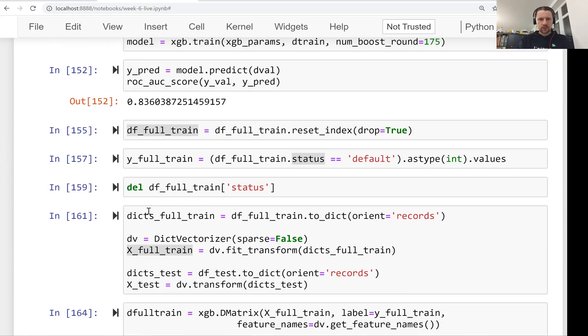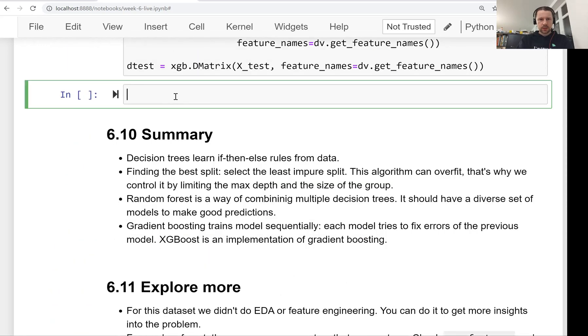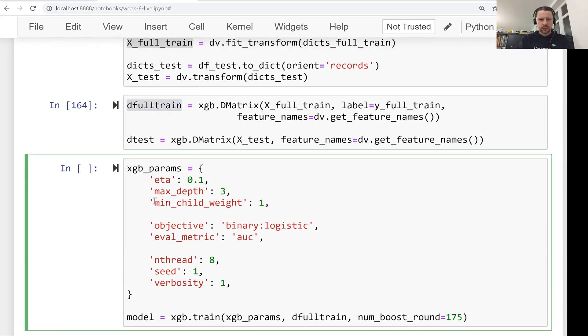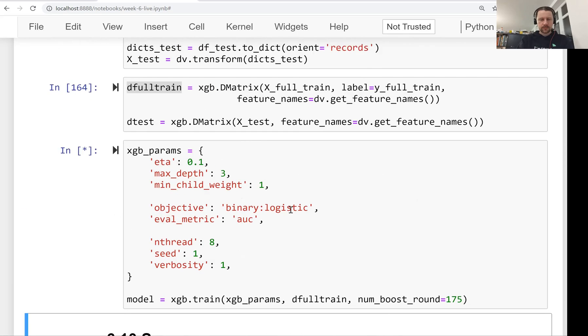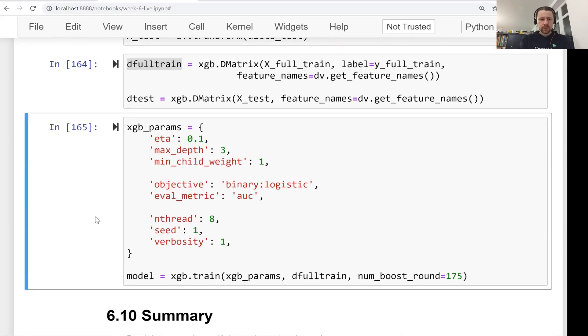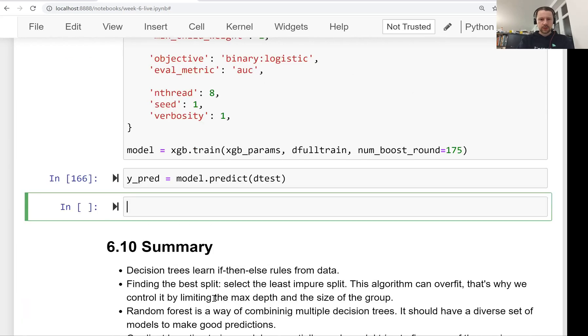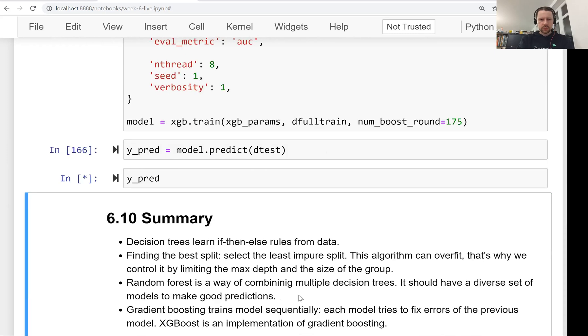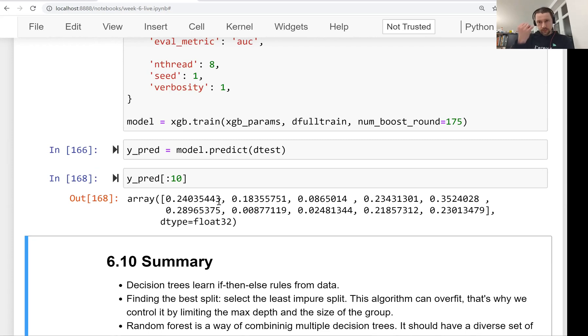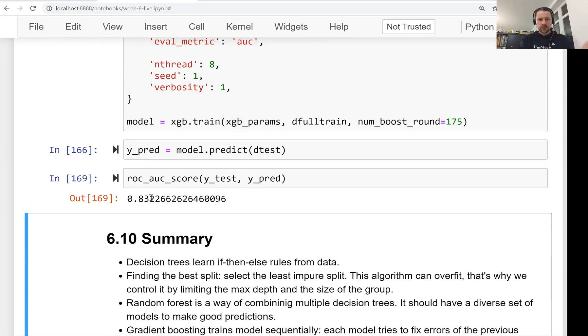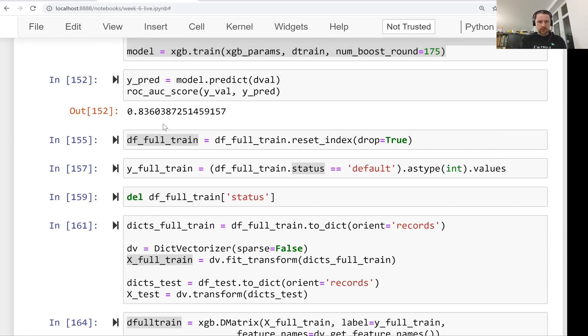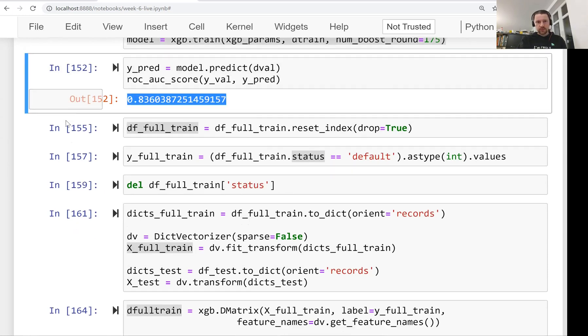Okay now let's get these parameters and train our final model using full train. These are the parameters and let's train it. So we have our final model and now let's evaluate it. Model predict detest. We have our predictions. This is how the predictions look like. Let's take a look at the first 10 values. So this is how our prediction looks like. Now let's compute the AUC score. And we see that our AUC score is 83% which is quite in line with what we had previously.